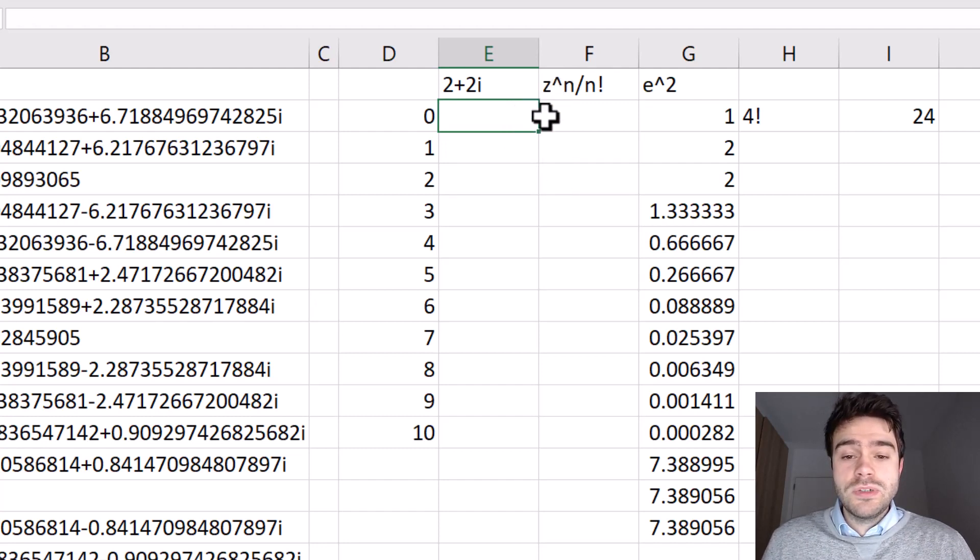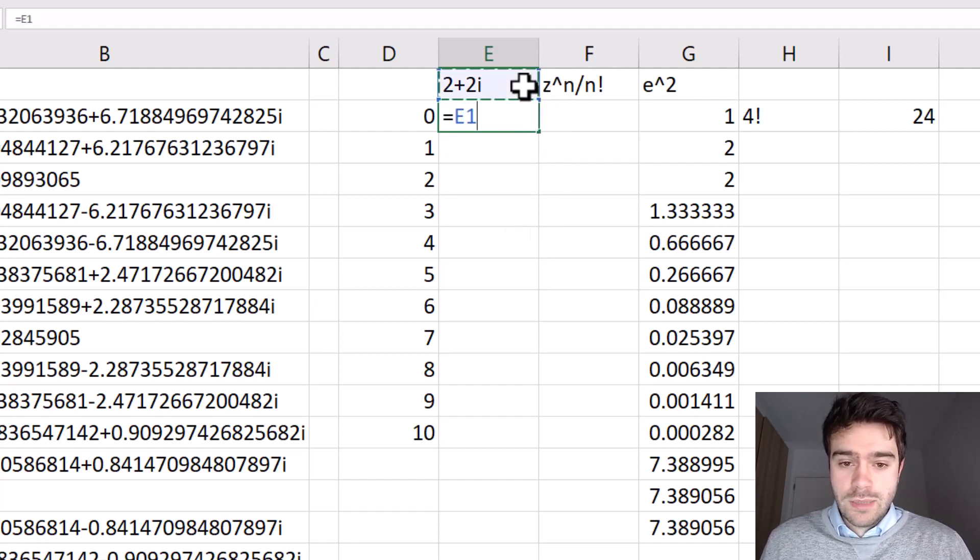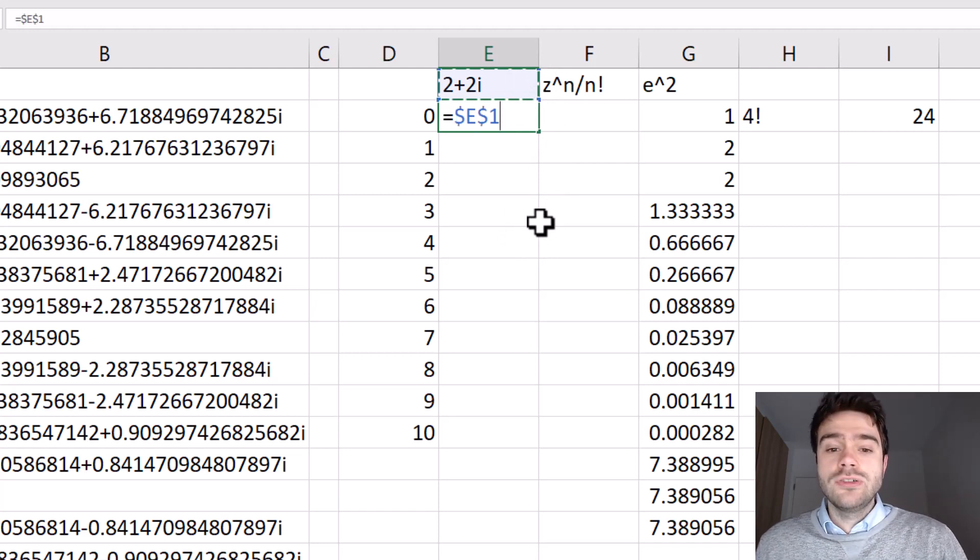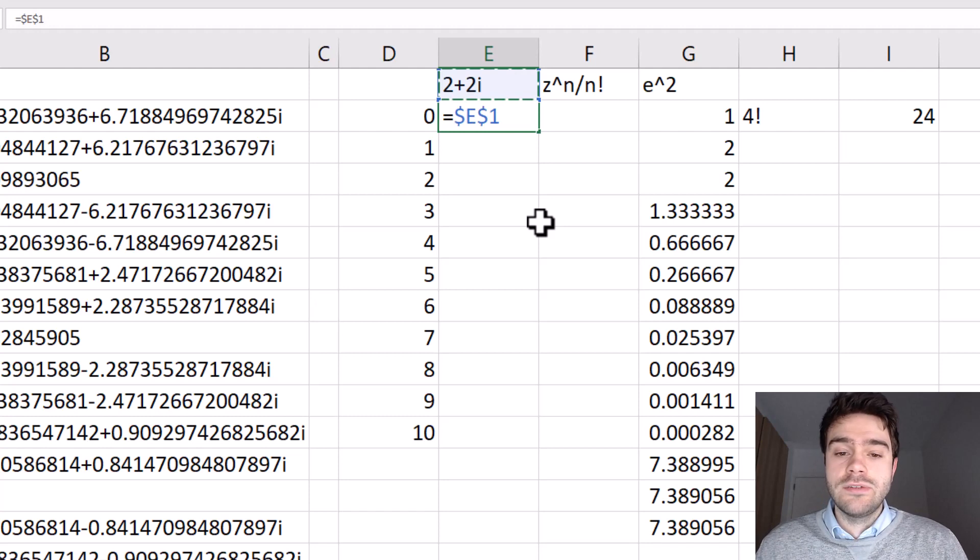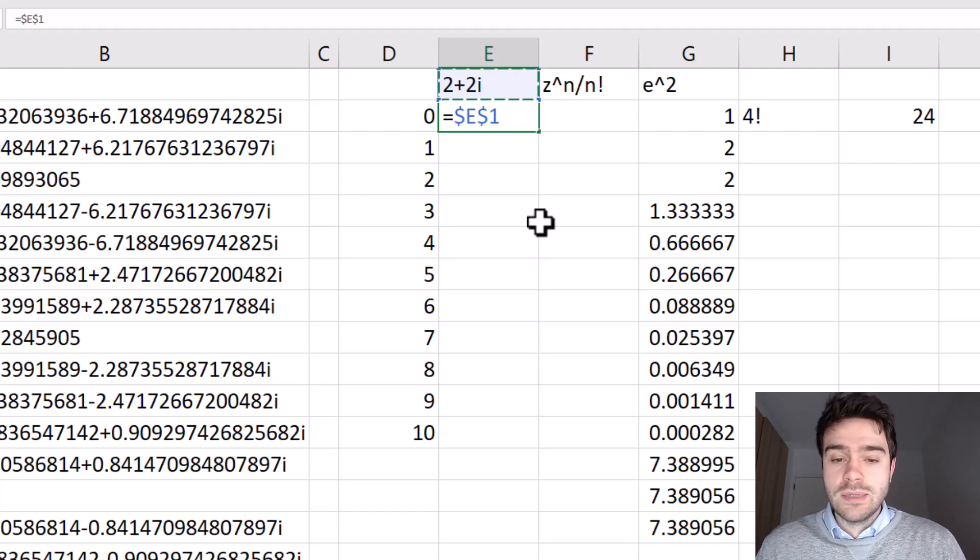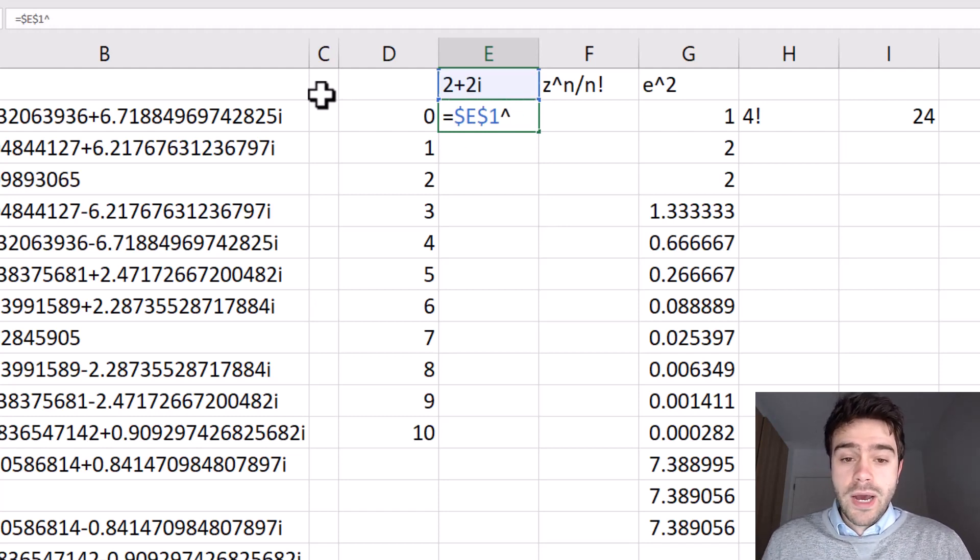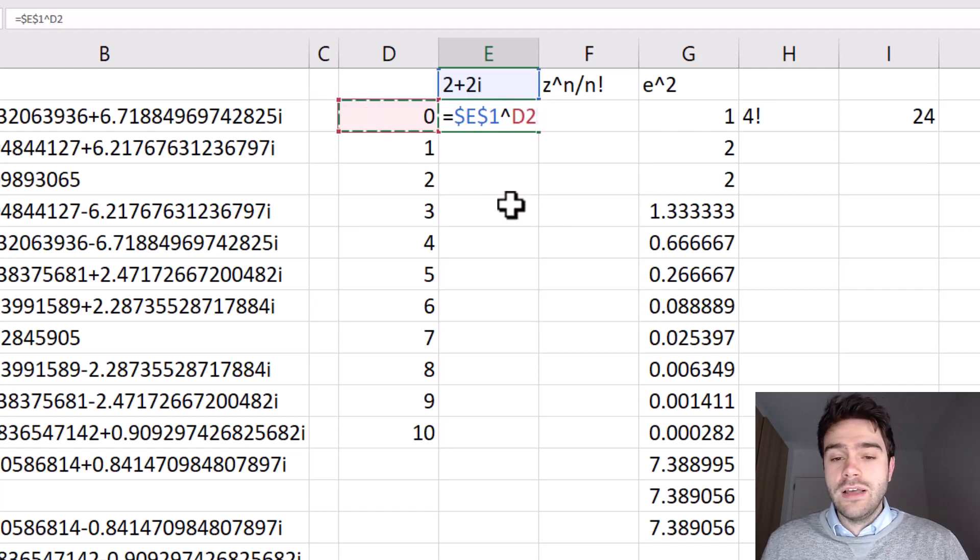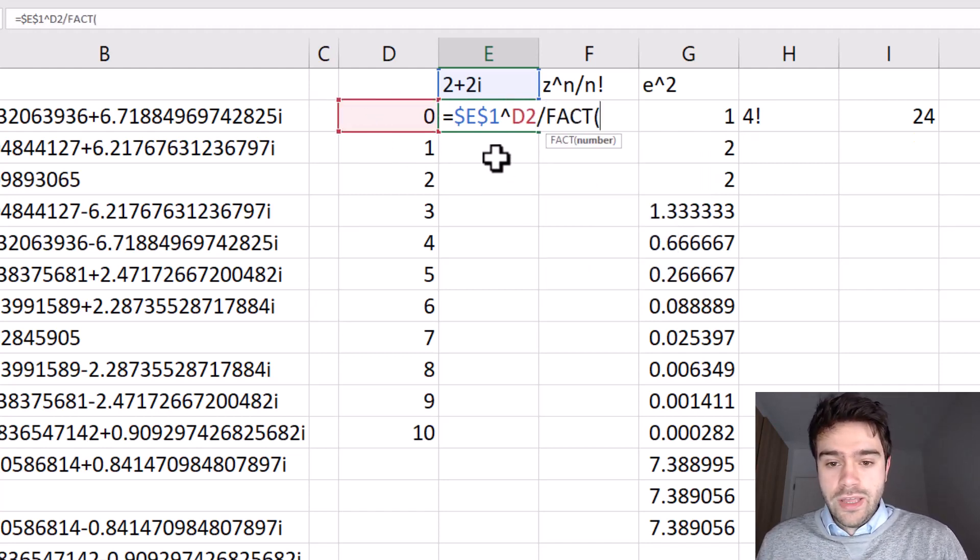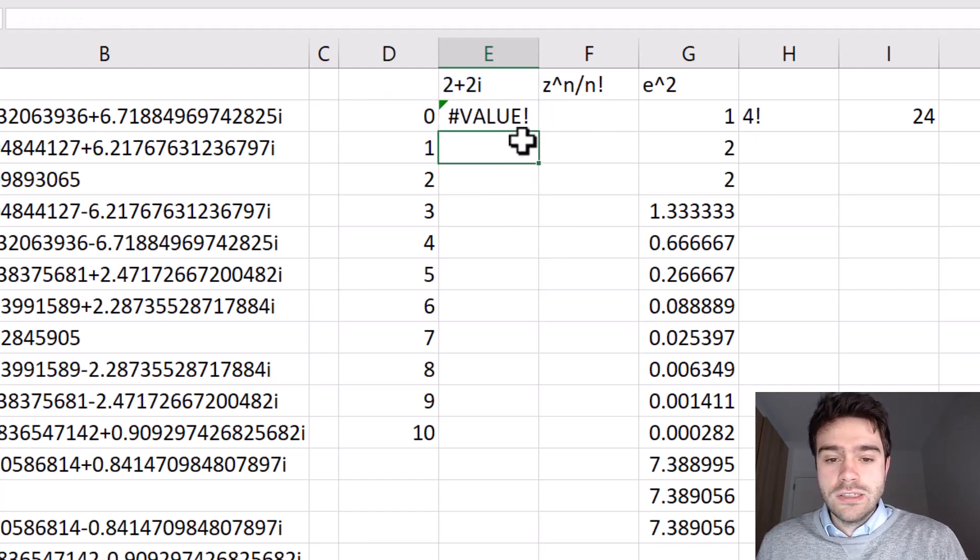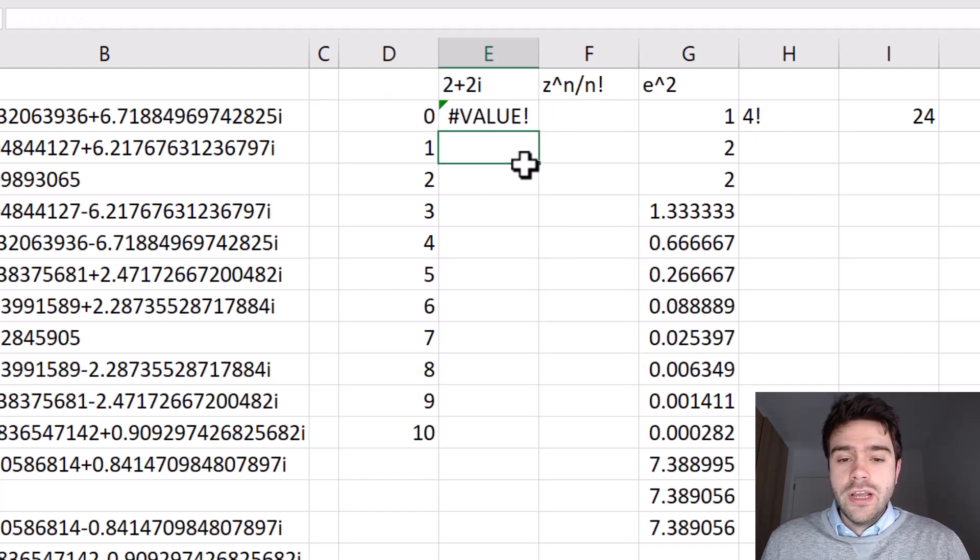Okay, so this is what represented as z in our formula. So we reference this number 2 plus 2i, and I make sure to absolutely reference it using the shortcut F4, which will place dollar signs in front of the letter and the number. So we are always referencing this number. Then we take this to the power of n, which is to the left hand side, and divide this by the factorial of n, which is also on the left hand side. I press enter, and we are getting an error.